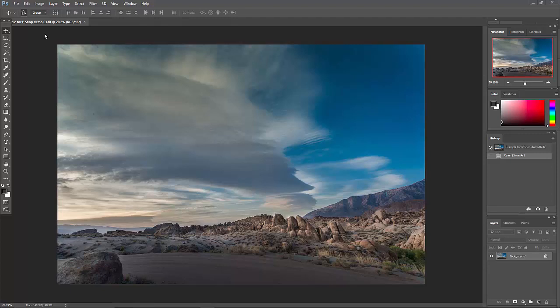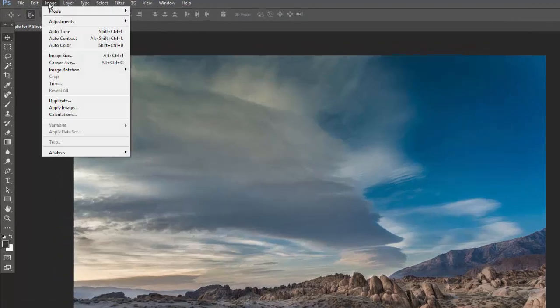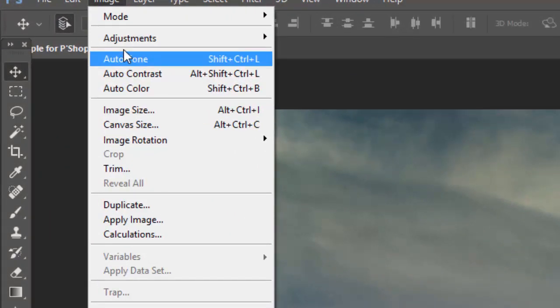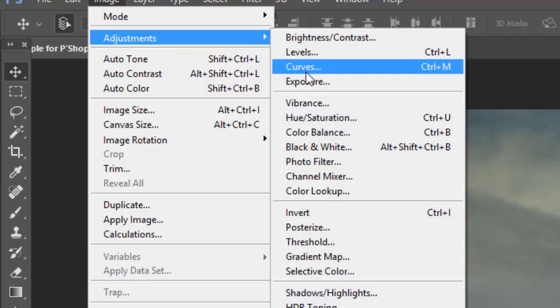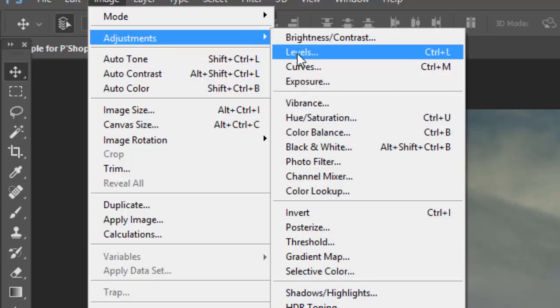Okay, we've certainly spent enough time prepping for this point, so let's get on with it. For this presentation, we're going to make global adjustments to the tonalities of this image. To do that, we're going to go to Image, Adjustments, Levels.